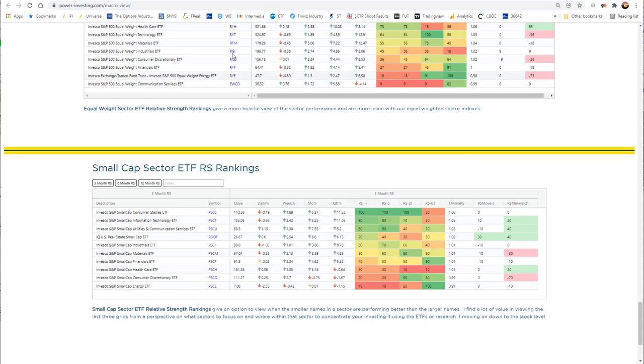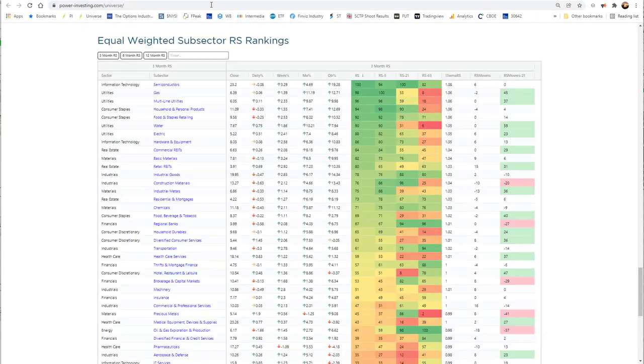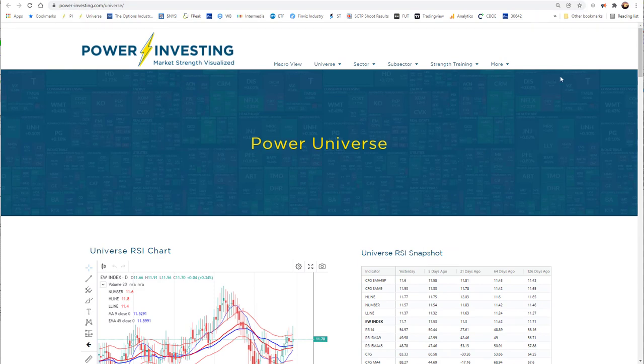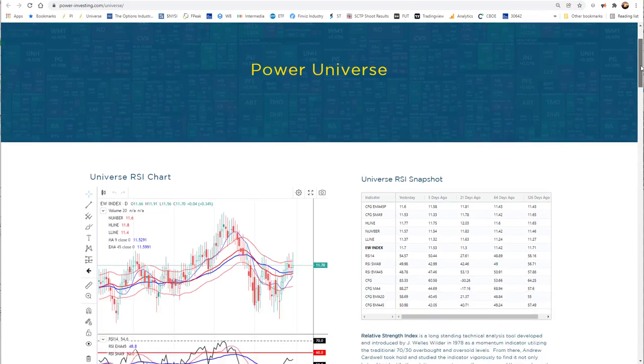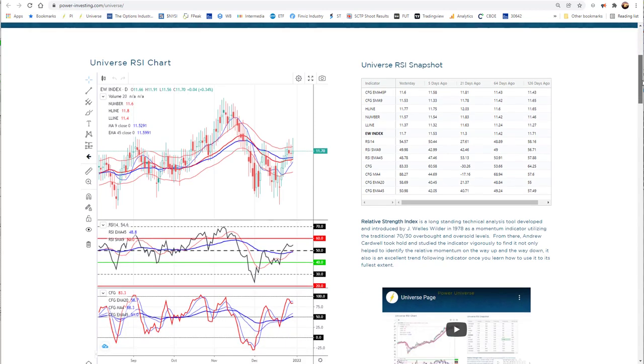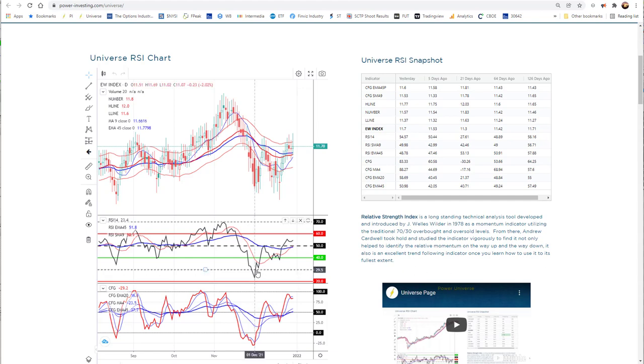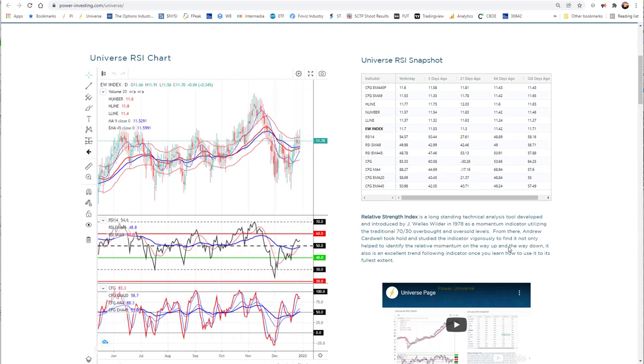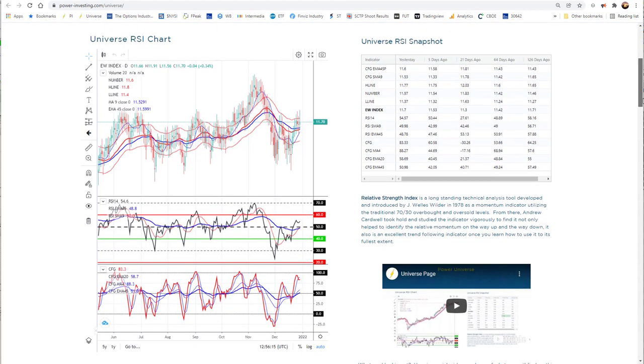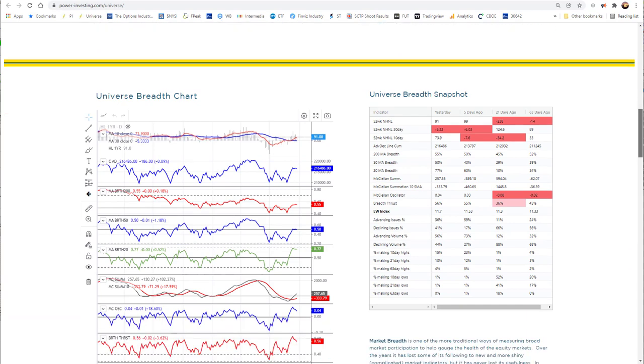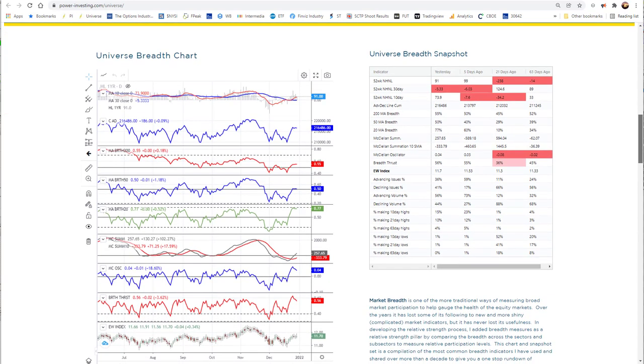Once we're done with the macro page, we move over to our universe page. The power universe page is basically our equal-weighted universe that we calculate every day, and it's based on the average pricing of all the stocks in it, and we put it in our own charting system. Once we put it on here using these TradingView charts, it gives us the opportunity to use our RSI charts on it, look at some snapshots over here on the right of the data, and then we have our universe breadth, which breaks down all the different breadth measures of all the stocks in this particular universe.